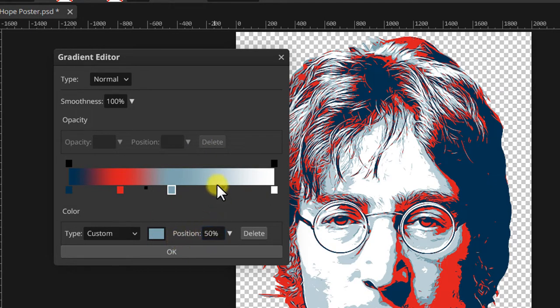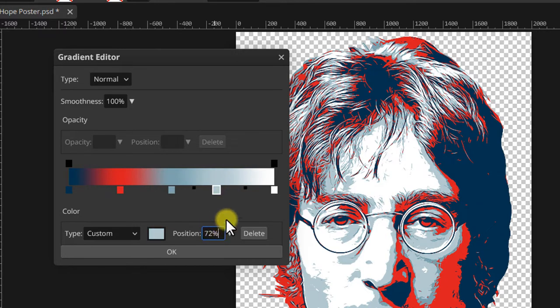Add another stop, set the position this time to 75% and the color to light yellow.